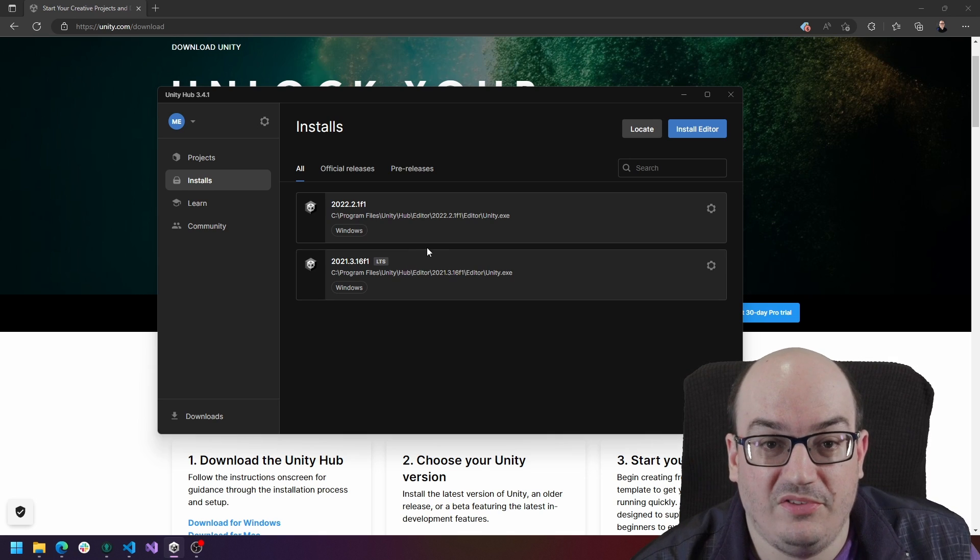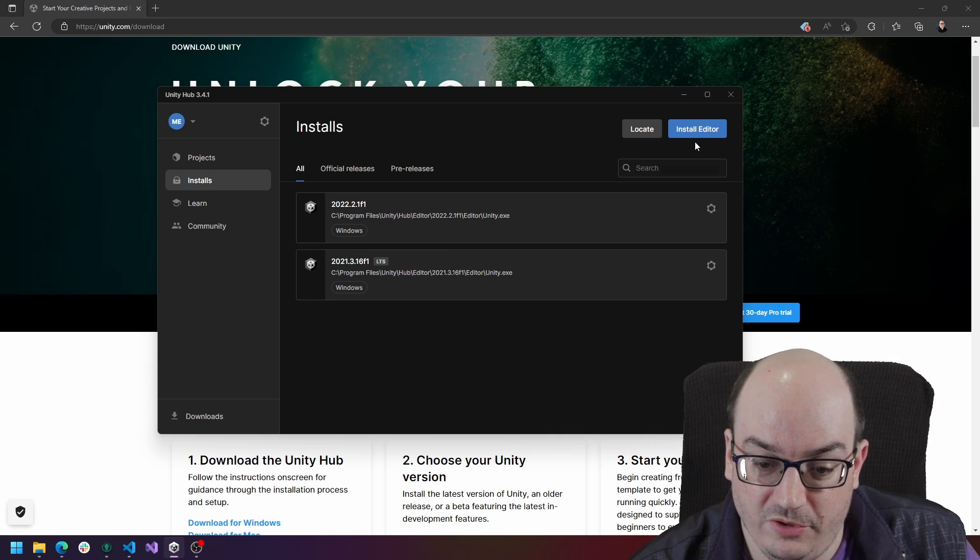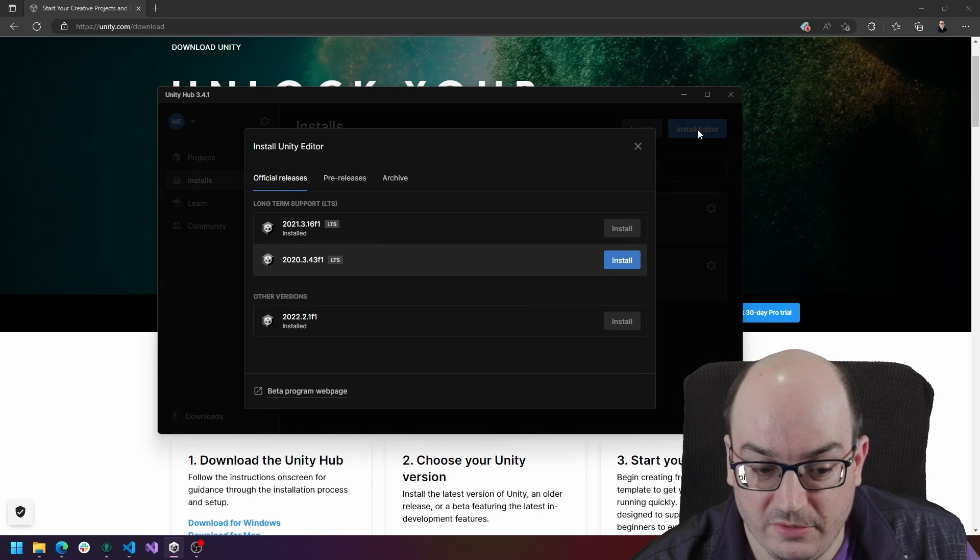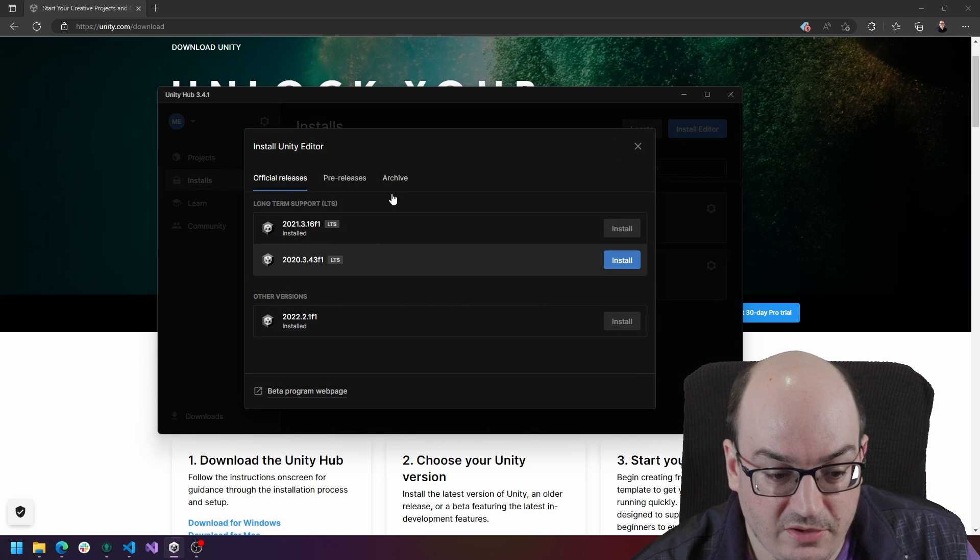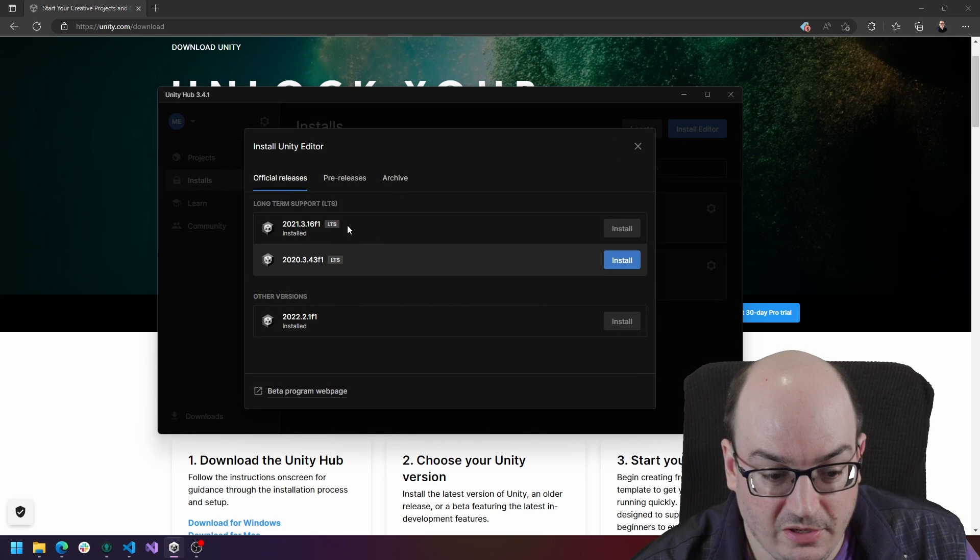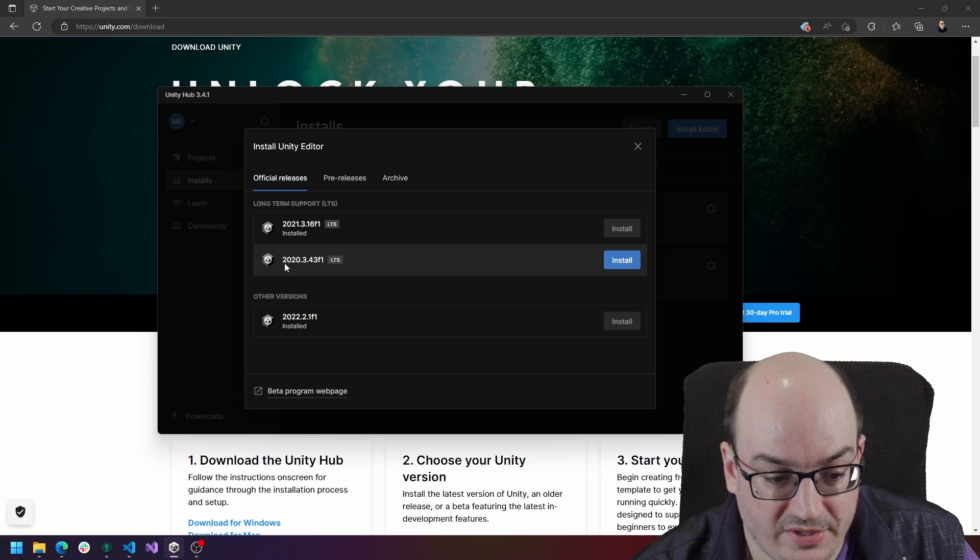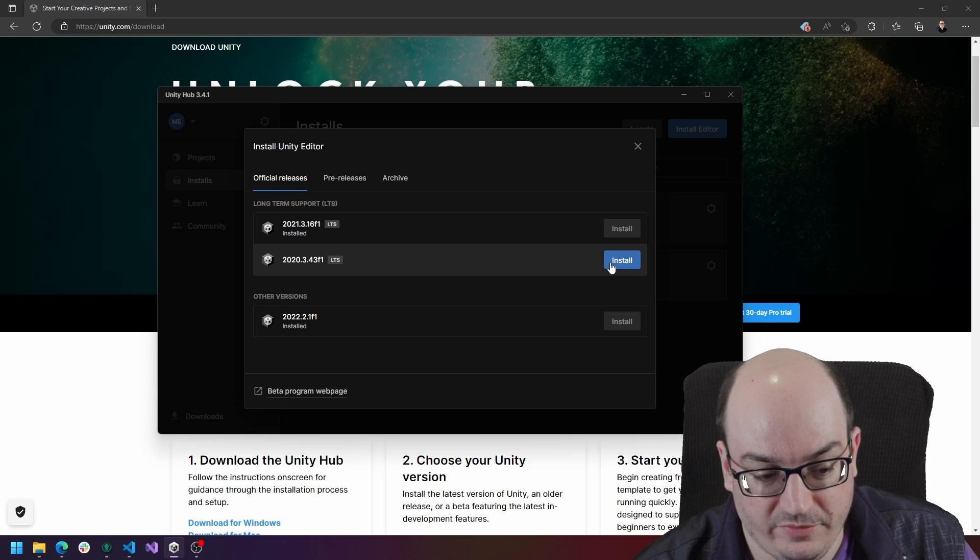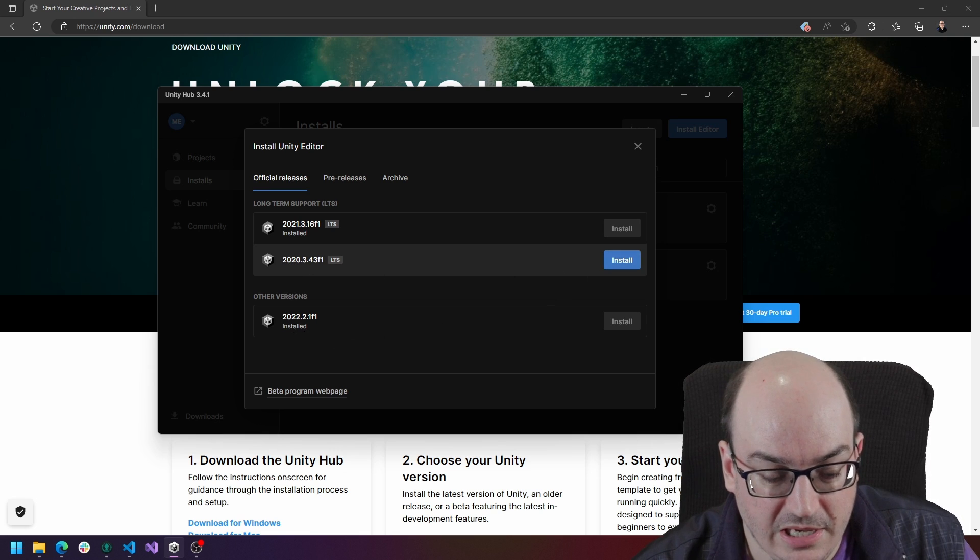If you want to install a new version of Unity, you go out here to click install editor and then you can find all the official releases. So this one I have installed, but if I wanted to install the 2020 long-term support version, I could.